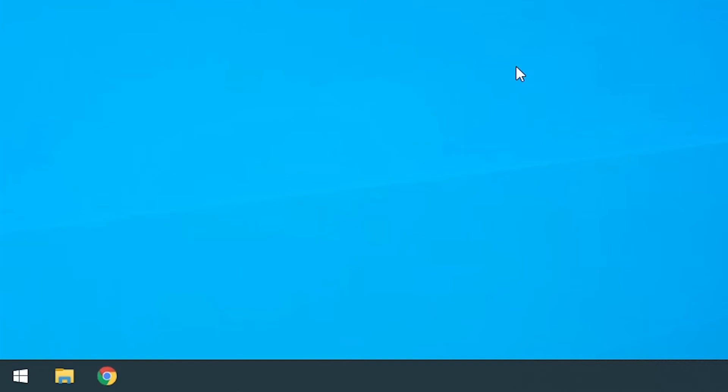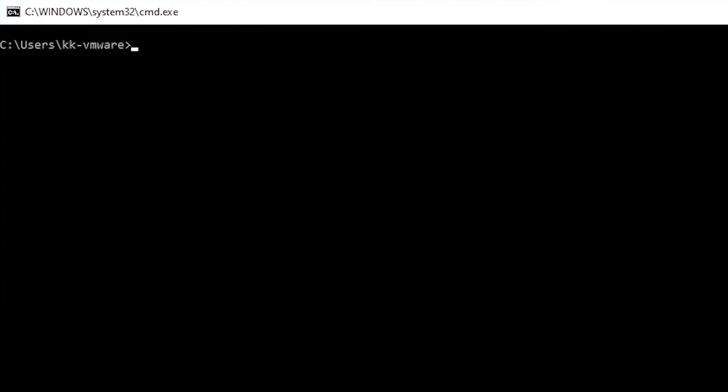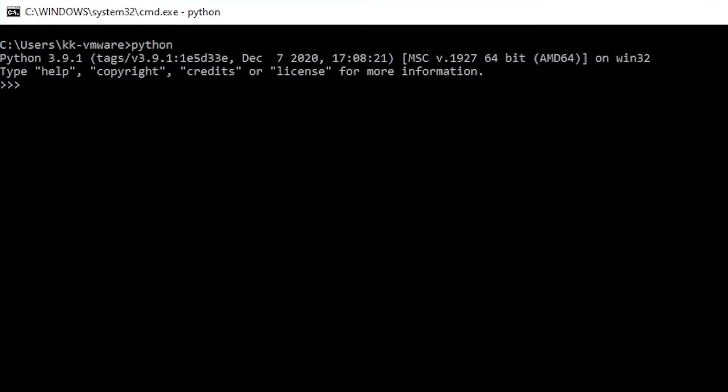Now we are going to check whether our Python installation was correct or not. Let's open command prompt. I'm going to press Windows R to open this run panel and we are going to type cmd and press enter.